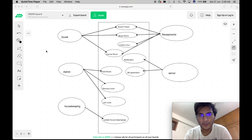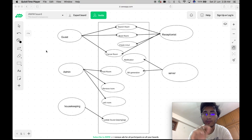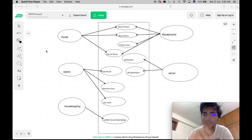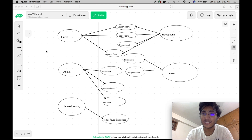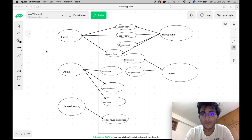In today's video, we will be discussing the coding of the low-level design of a hotel management system. In the previous video, we already drew the use case diagram, so we will be taking that as our base to build our code on. If you are new to the channel and have not viewed part one, I would suggest you go view that video — the link is in the description below. That video is required to understand how we came up with this use case diagram. I have also given the link to the use case diagram in the description below for your reference.